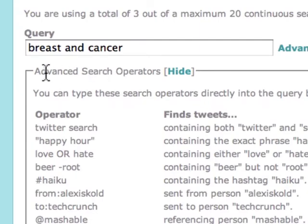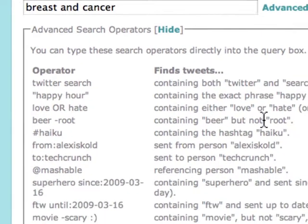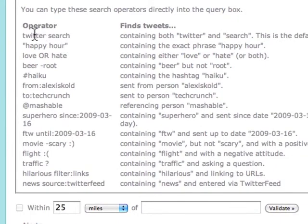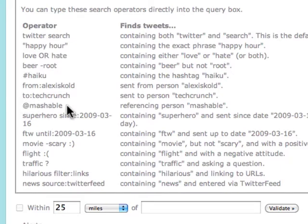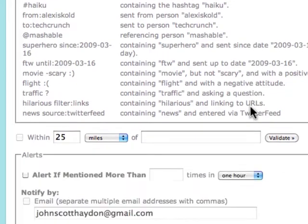There is a section here that is an advanced search operator guide, and this is very self-explanatory. Put quotes, use or. You can also set up a search referencing a specific person. These are pretty straightforward — go through these and check them out.